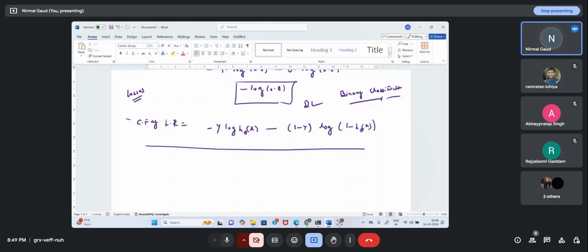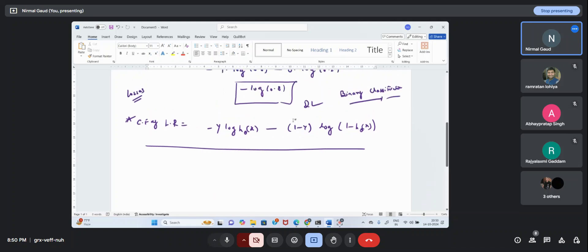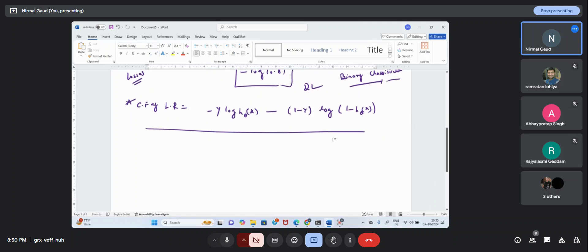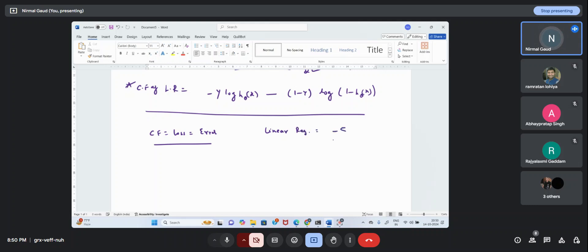The cost function must be optimized — this is the loss or error. In linear regression also you do the same: you had the mean squared error as the cost function, considered as error or loss. Similarly here it is an error. In linear regression we performed optimization by partial differentiation with respect to β₀ and β₁, and here we have the same parameters β₀ and β₁.